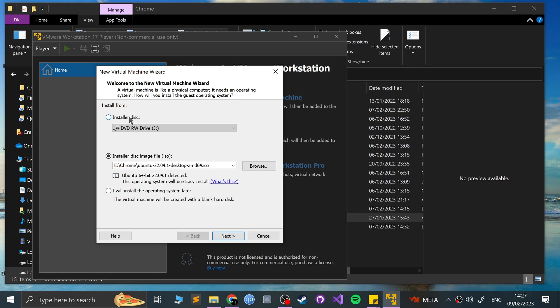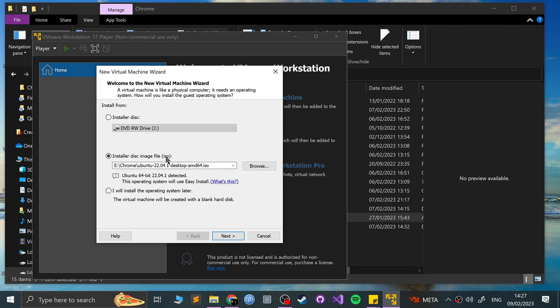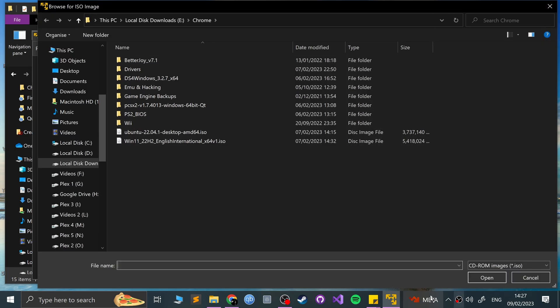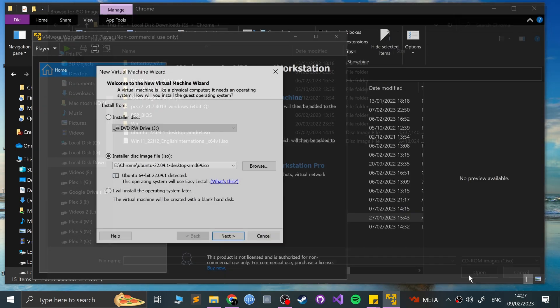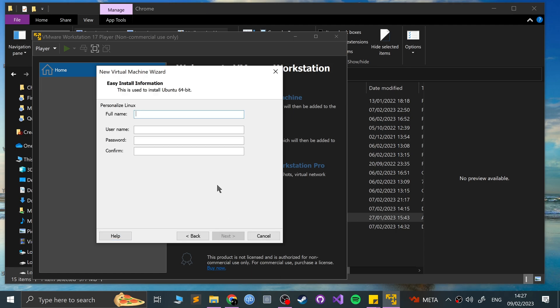From here, you can install it from a disk. You can just create the virtual machine for now, but I'm going to install it from disk image file. It's already picked it up. Otherwise, you click browse, and you choose where, and because the operator system has been detected, it knows what to do. You'll use easy install, which just makes things a lot faster and easier. Click next.